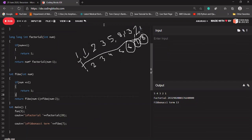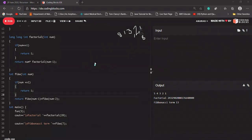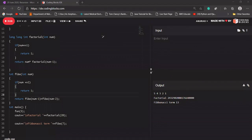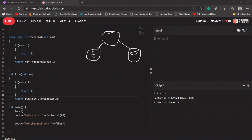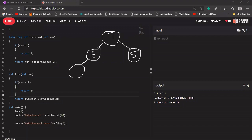Now let's create the call stack or the tree for this function. To calculate the Fibonacci of the seventh term, our function checks Fibonacci of the sixth term and Fibonacci of the fifth term. Before going to the fifth term call, it completes the sixth term call. For the sixth term it calls for five and four.